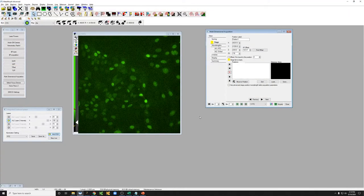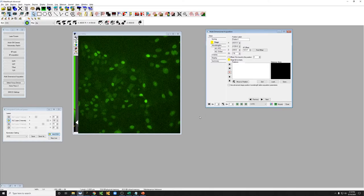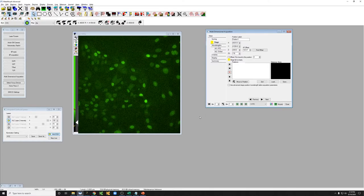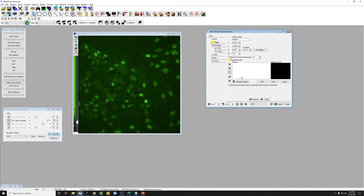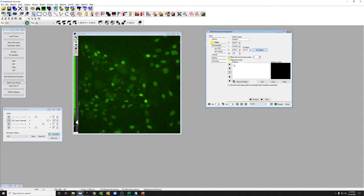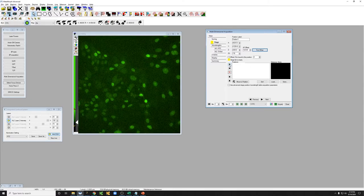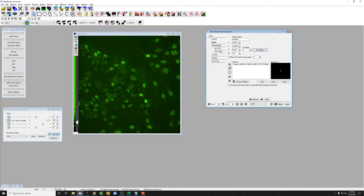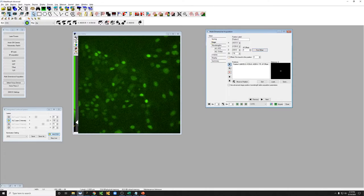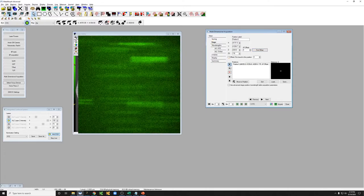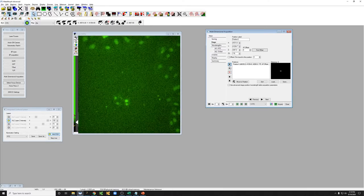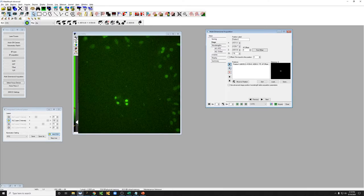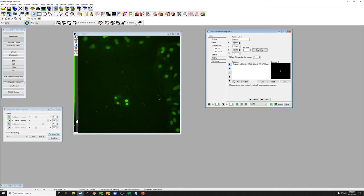So just again to summarize the way we add positions, we just go wherever we want, we make sure we're in focus, we click on find offset, and just add the position, and repeat for other positions. Again, we just find what we want, make sure we're in focus, by moving the drive as you can see here.